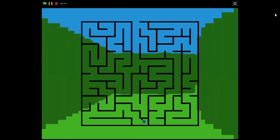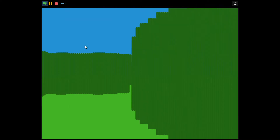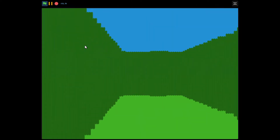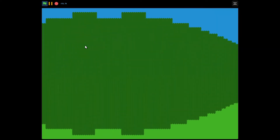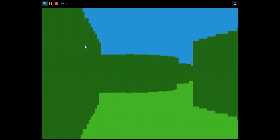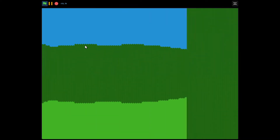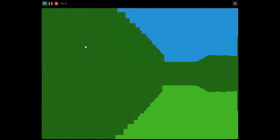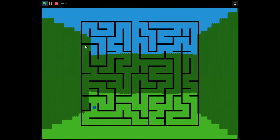Hello guys, welcome back to another Scratch tutorial on how to make a 3D maze game. This is a simple 3D maze game that's pretty easy to make. You use the arrow keys or WASD keys to move. The right and left arrow keys turn right and left, and you can move through the 3D maze.